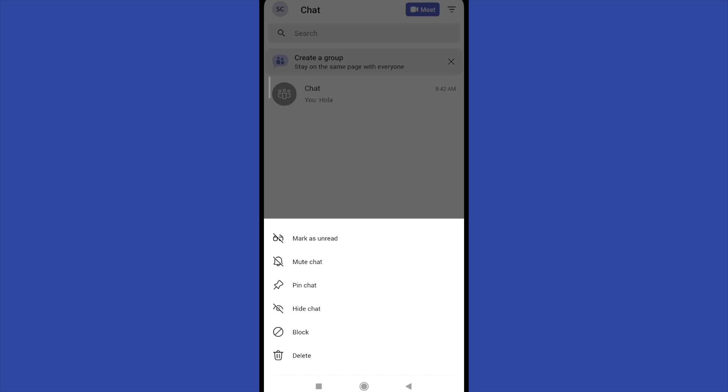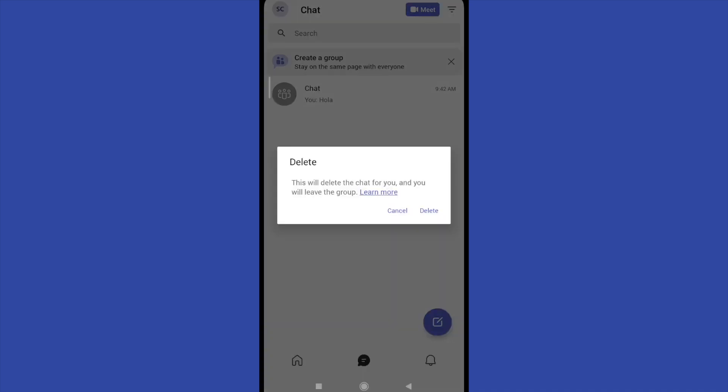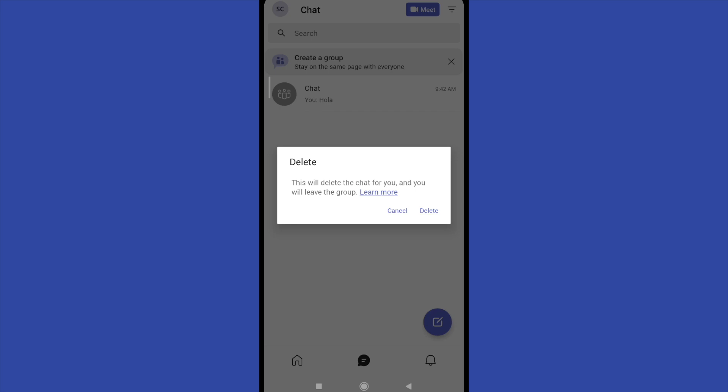At the end of this menu, the option is delete, and I must confirm that I want to delete this. So this will delete the chat for you, and you will leave the group in this case.